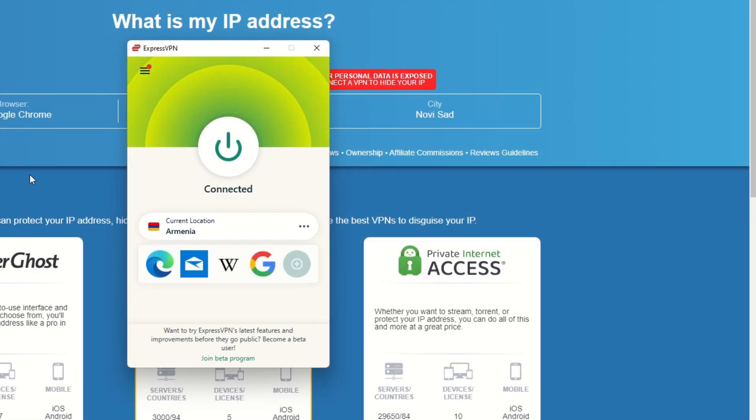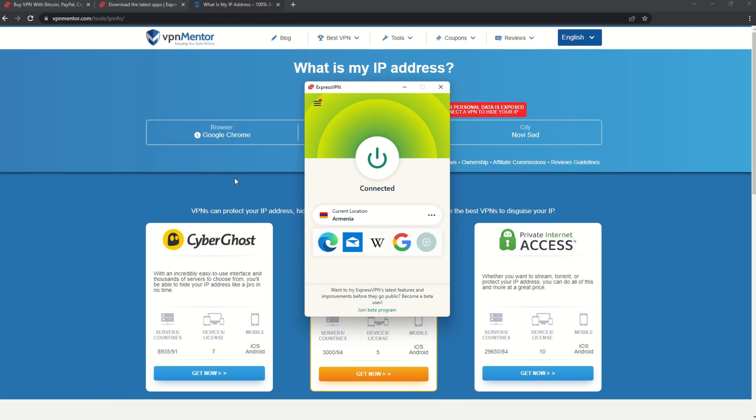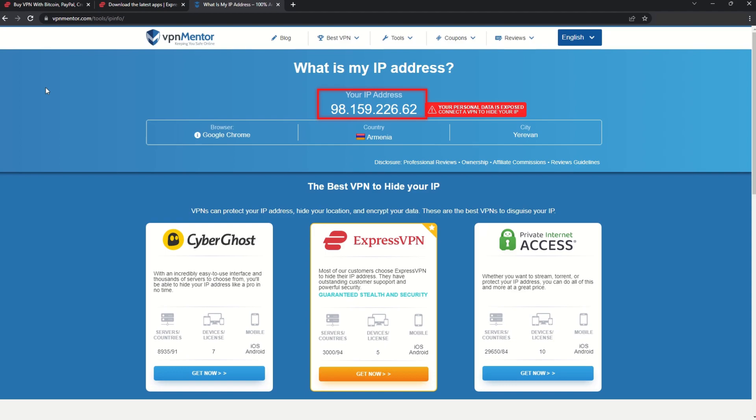That's it! Once you're connected to the VPN server, go to the IP checker tool and refresh. And look at that! You've successfully changed your IP address.